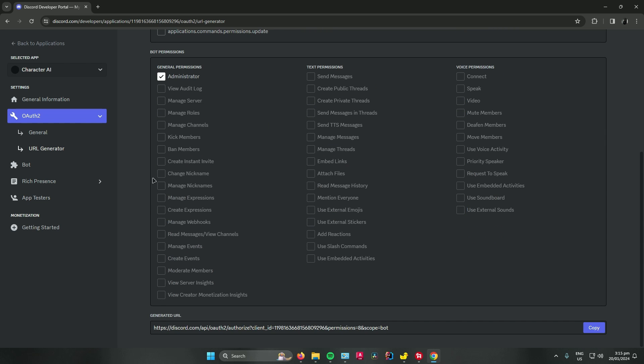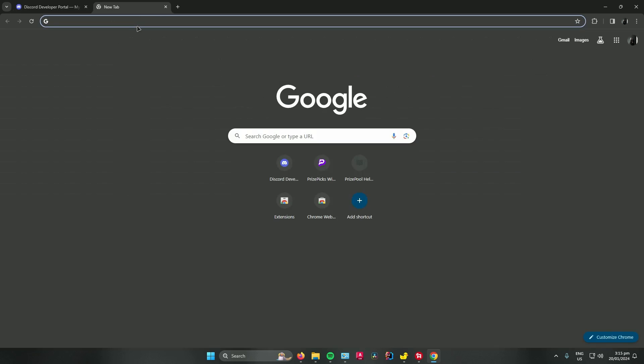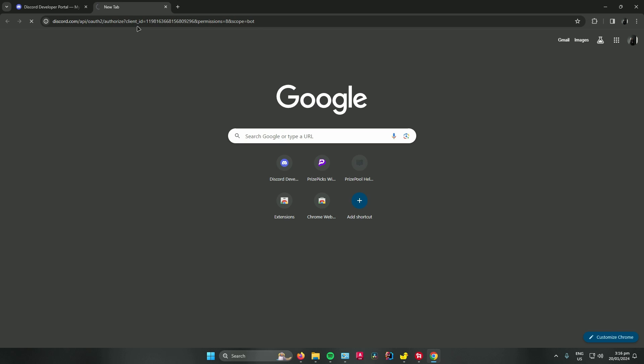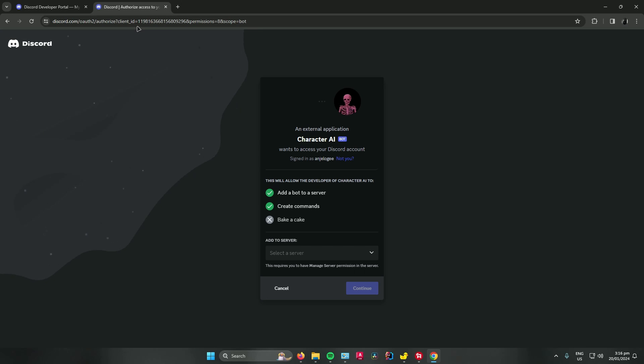Scroll down. And as you can see over here, this right here is a generated URL link. So this link right here can allow your bot to get into your server. So what you can do now is click on copy. Next, paste it on your web browser. Click on enter. Wait for that to load. And then there you go.